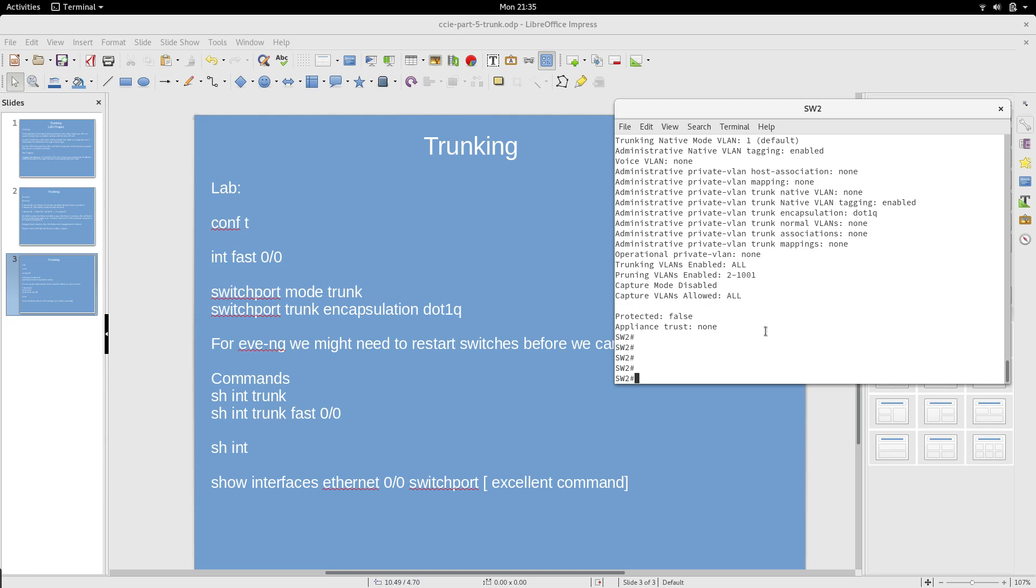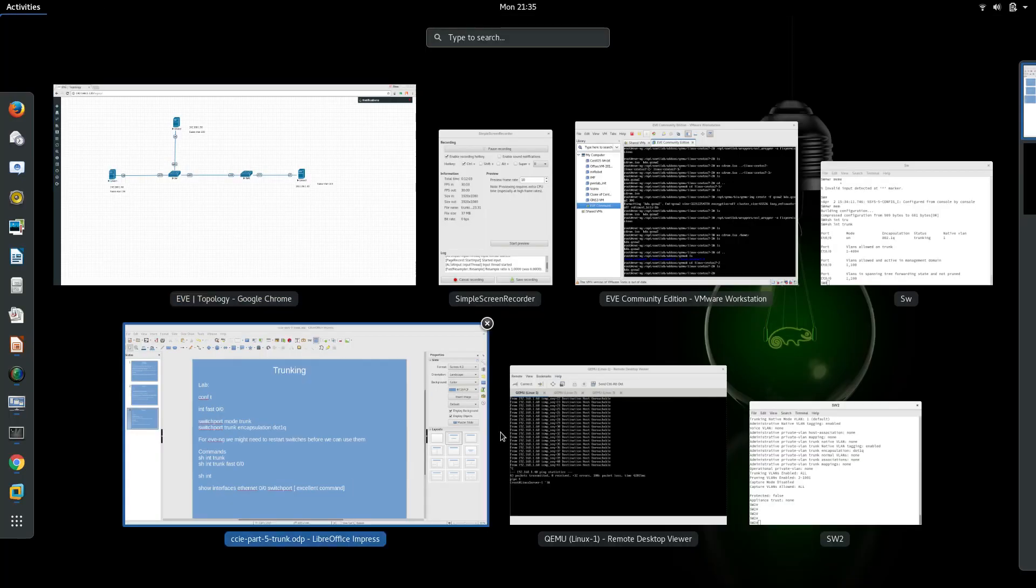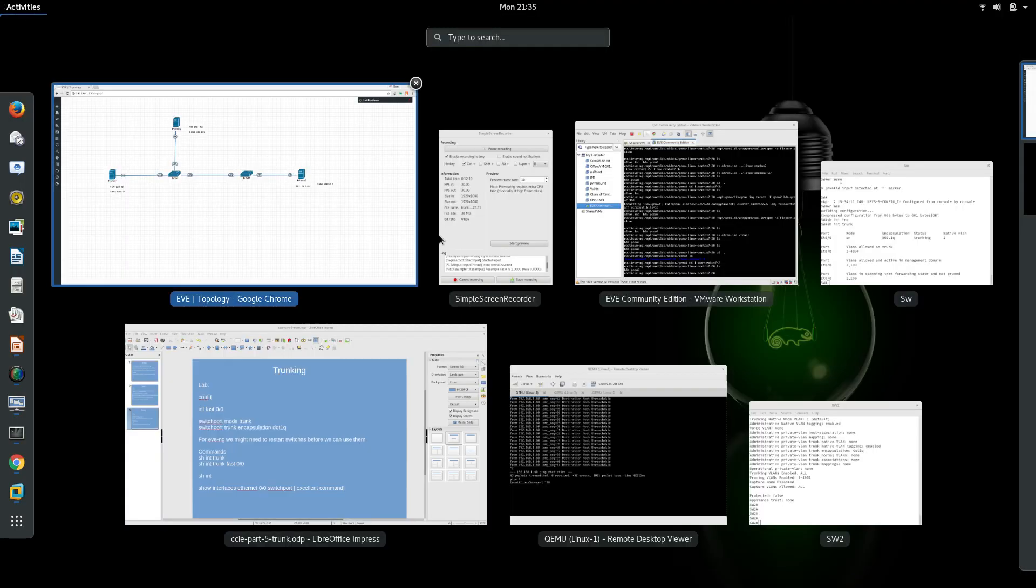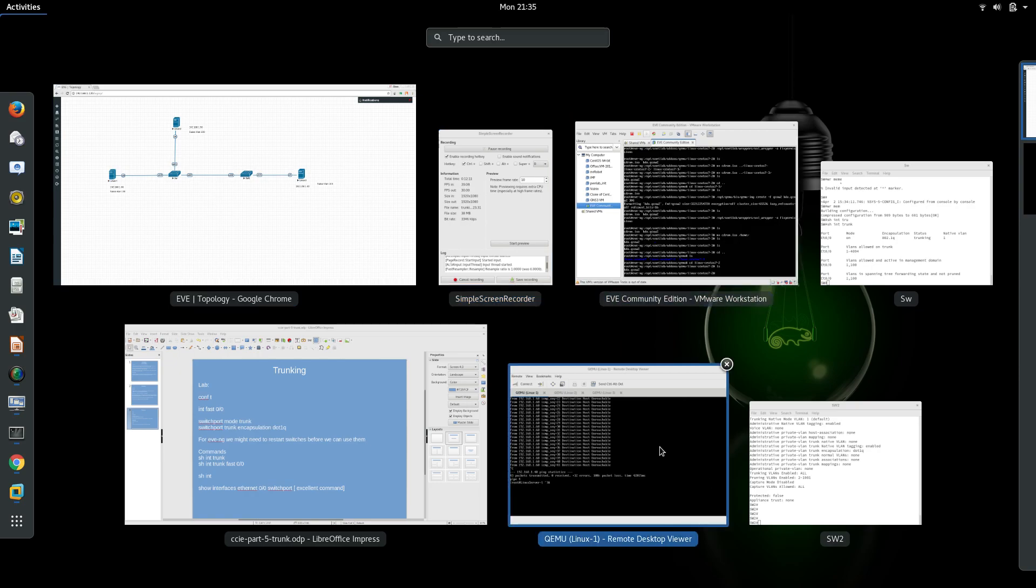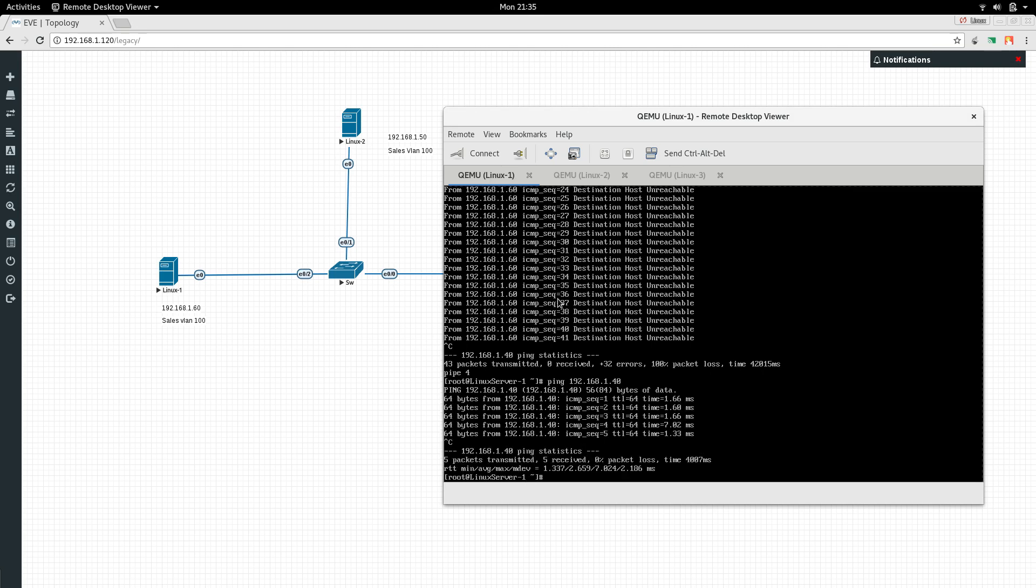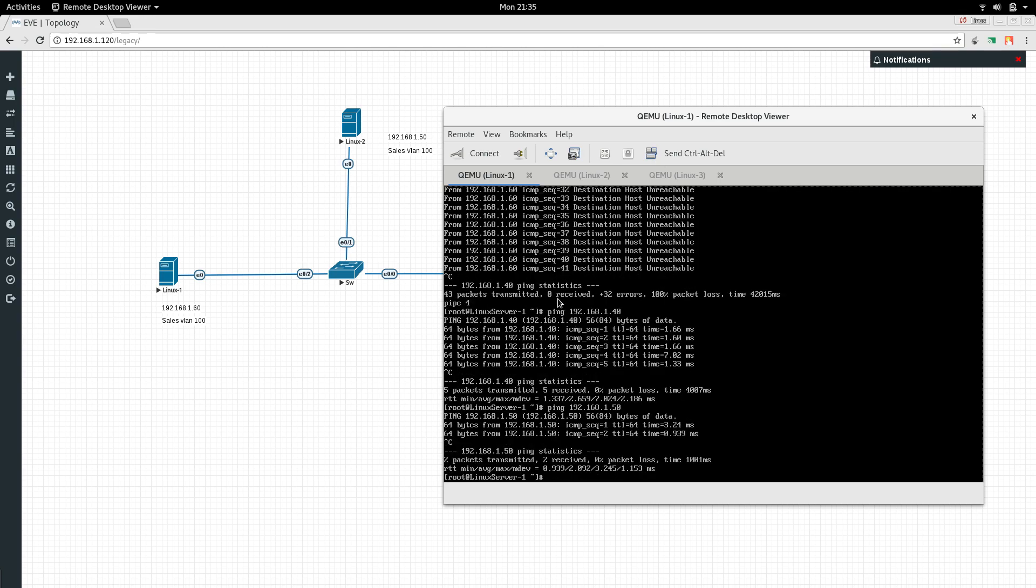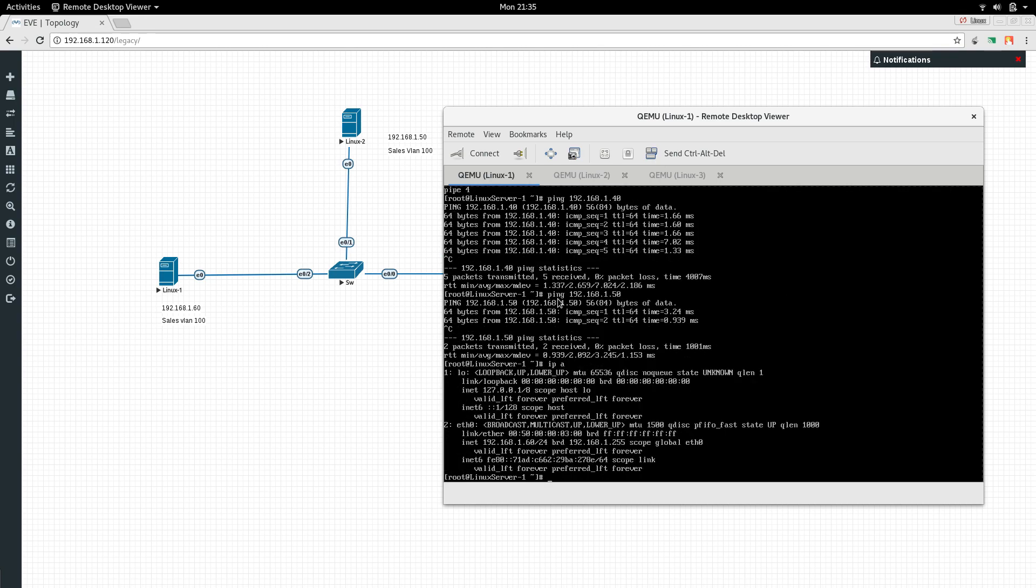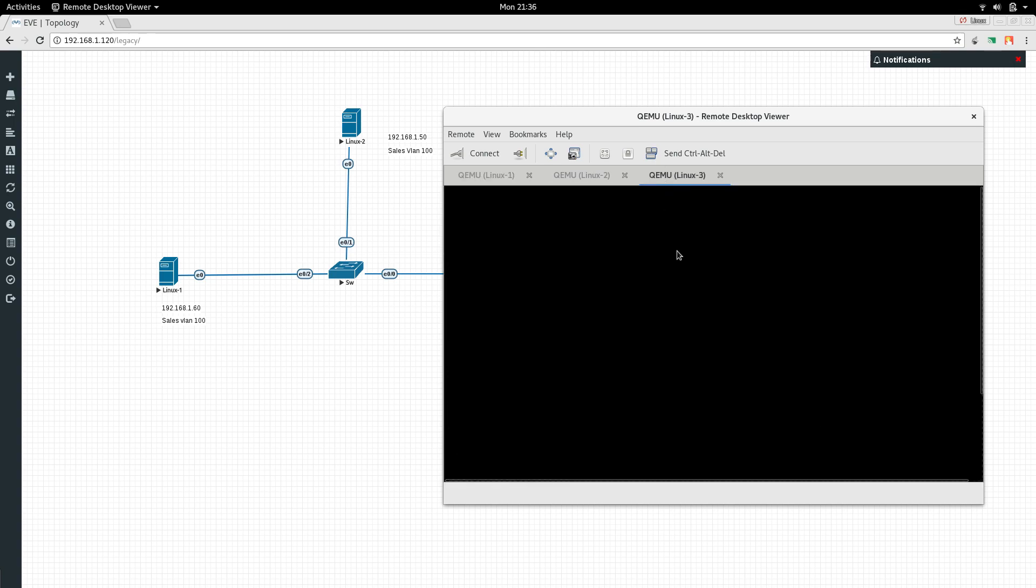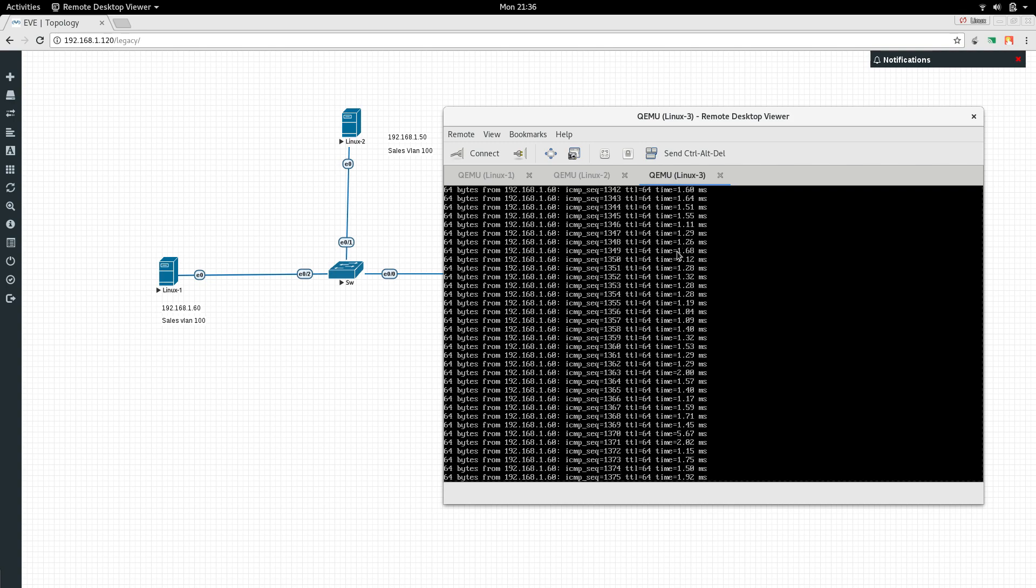Let's try to ping from Linux 1 to Linux 3. Earlier it was not able to ping, but can it ping now? Perfect, it can ping. Can it ping 50? Yes. Linux machines can now communicate across the trunk.